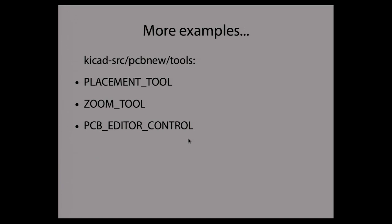And then perhaps you would like to see how are other tools implemented. So if you want a few simple examples, I really recommend you to look in the KiCad source code directory PCB new tools. And there are three tools that are really worth studying. I think they are well documented and they can provide you examples that are worth following.